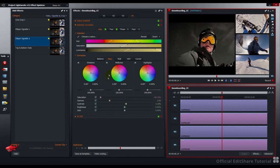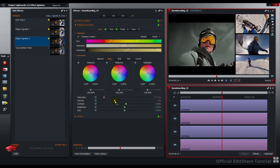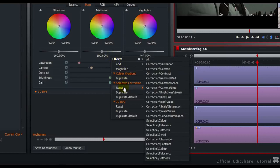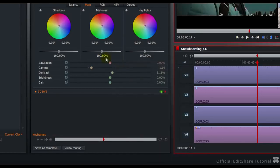For example, let's modify the saturation and the gamma levels on the primary correction. If you right-click on the panel, you'll see under each effect I can reset any of those parameters I've changed, one by one. Let's just go and reset that saturation. You see the slider has returned to zero.